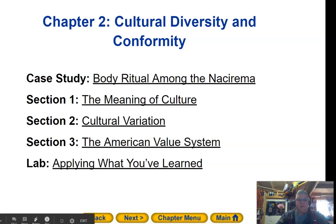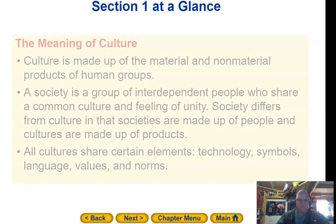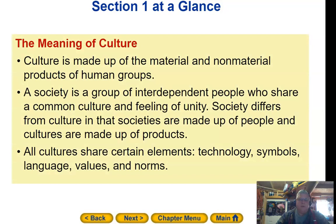Hey, welcome back to Magnus Sociology. We're on Chapter 2, Cultural Diversity and Conformity. Section 1, we're going to talk about the meaning of culture.